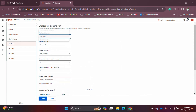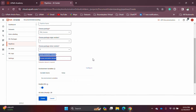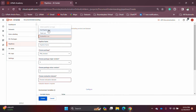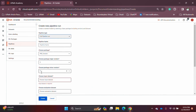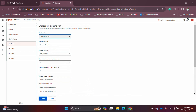For every pipeline you will have these three scheduling options. If you select an evaluation run, it is pretty much the same screen — the only thing that changes is the dataset selection. A training run asks for a training dataset, an evaluation run asks for an evaluation dataset, and a full pipeline run asks for both training and evaluation datasets. The rest of the options always remain the same.